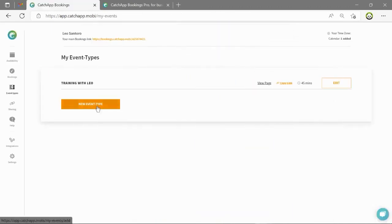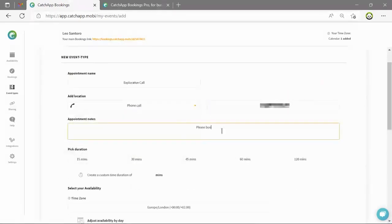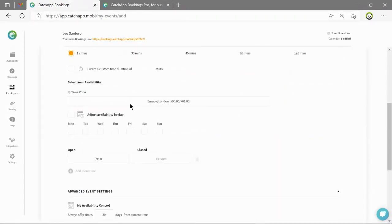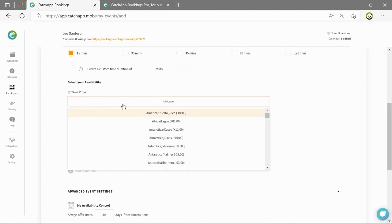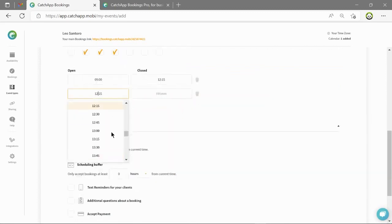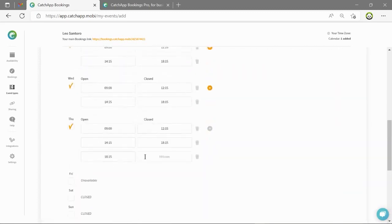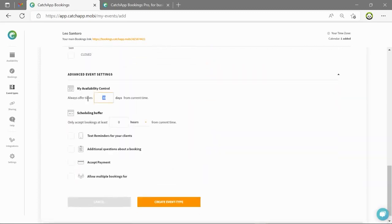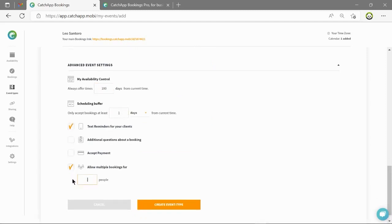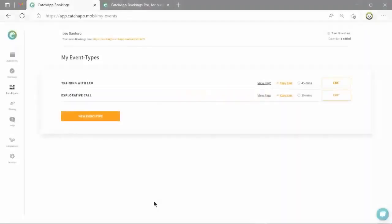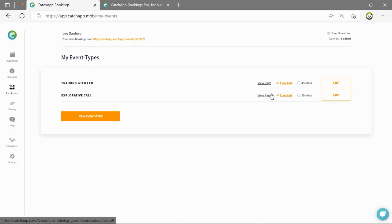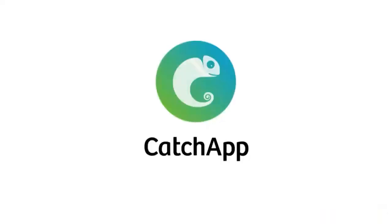You can create as many event types as you would like. So as you can see we're going to make another quick one here. Be sure to make multiple event types to meet all of your needs. Thank you for listening.